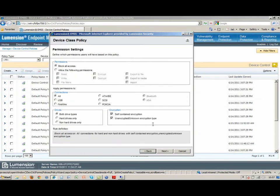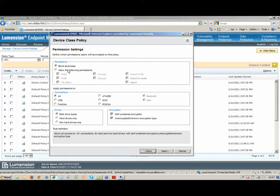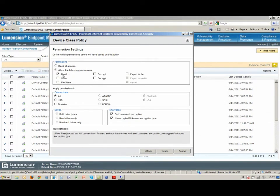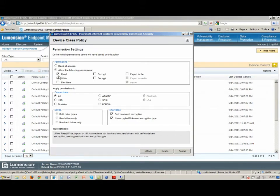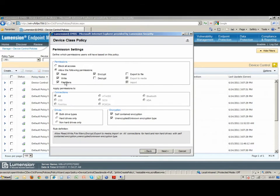We've got online, offline, time of day, day of week, those particular options. We've got the copy limit. In addition to that, I can say I'm only going to allow read permission. I'll allow read and write permission. I want them to encrypt those particular devices. File filter is something we can talk about in just a minute here.